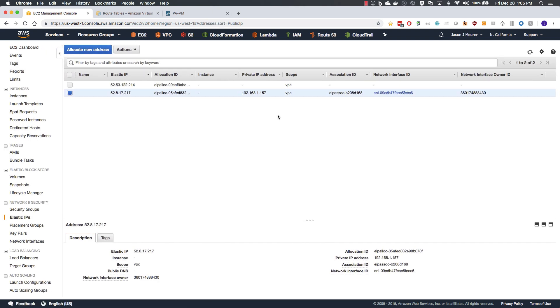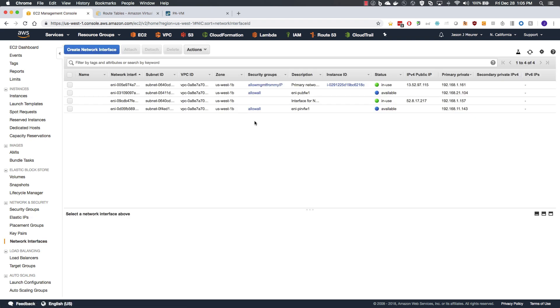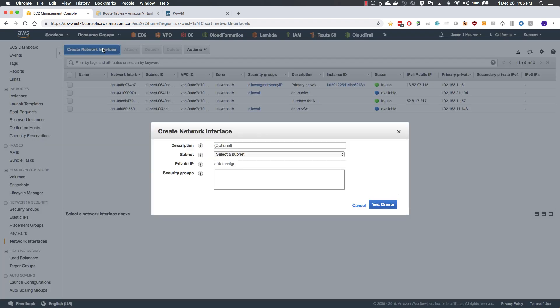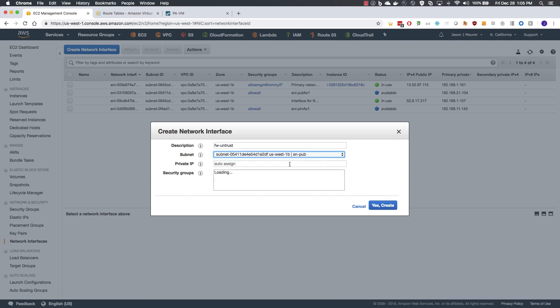Once that is allocated, we will move over to the network interfaces menu and add a couple of new interfaces. First one being the untrust. We will add it to the public subnet and grant it a security group of allow all.